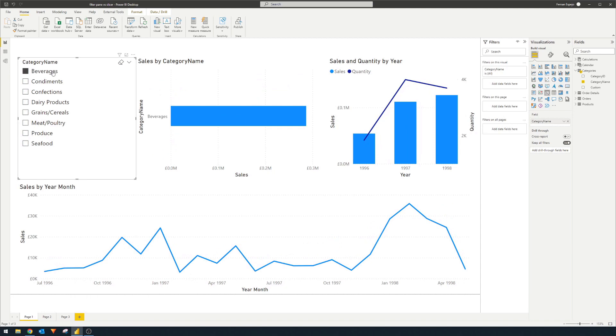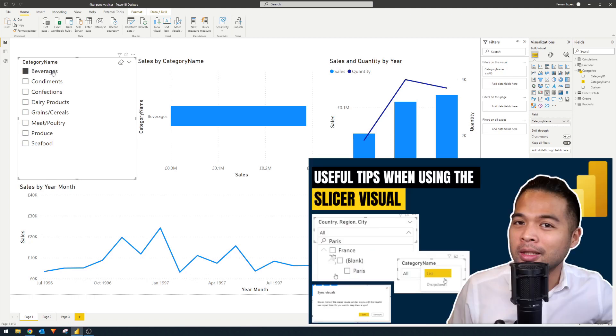Power BI provides you with many different options to customize slicers, like making it into a drop-down or adding a search bar. I actually covered it in more detail in another video, so check that one out if you want to learn a bit more about it.